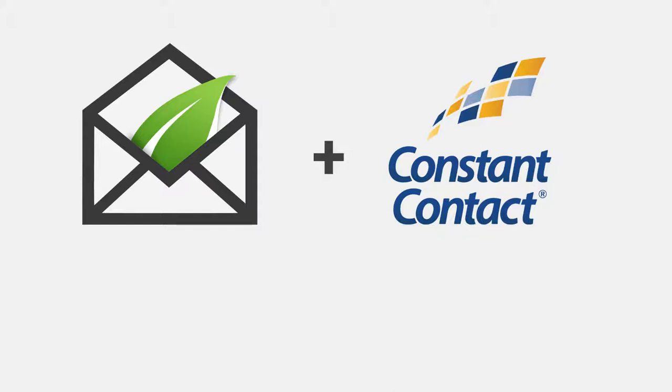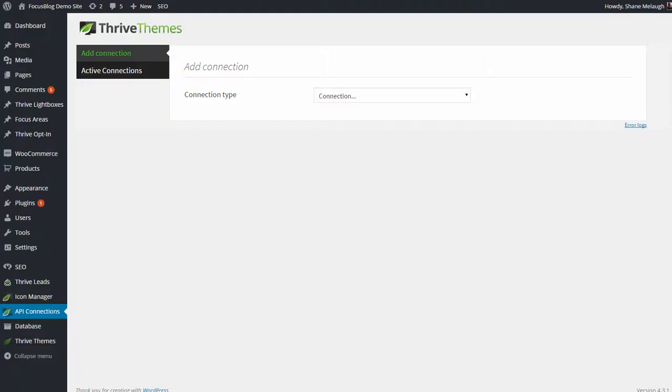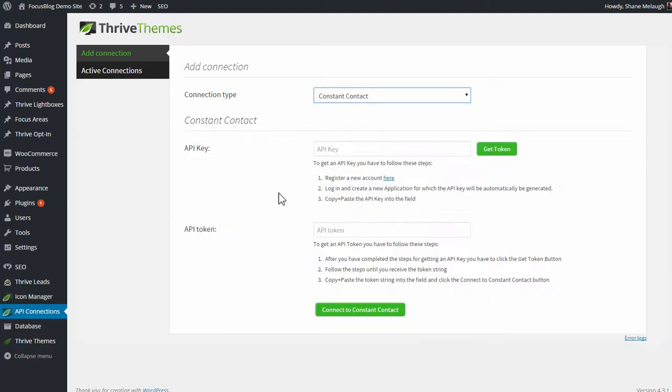In this video, you'll see how to connect Thrive Leads and other Thrive products to the Constant Contact email marketing system. To get started, go to your WordPress admin dashboard, go to the API connections screen, and then from the dropdown, select Constant Contact.